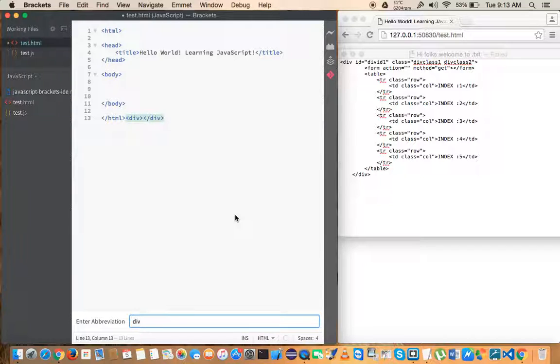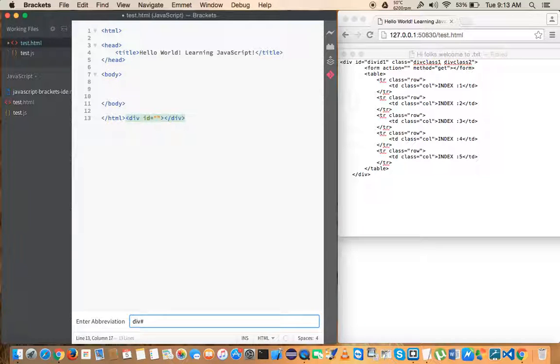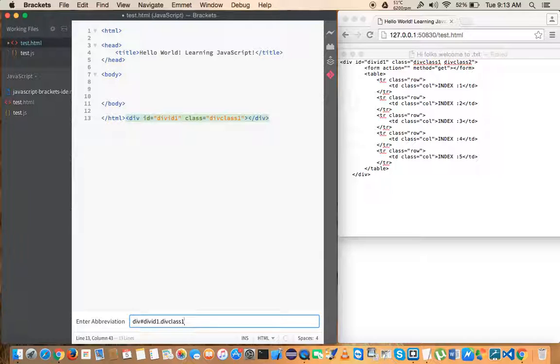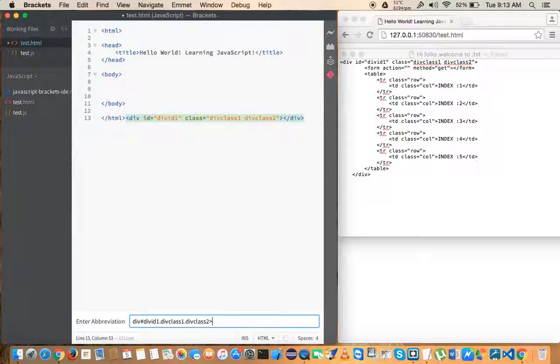And to get the ID you have to give hash and give the ID value. I'm giving here divID1. And to get a class give dot and give divclass1. To get an additional class inside the class give divclass2.